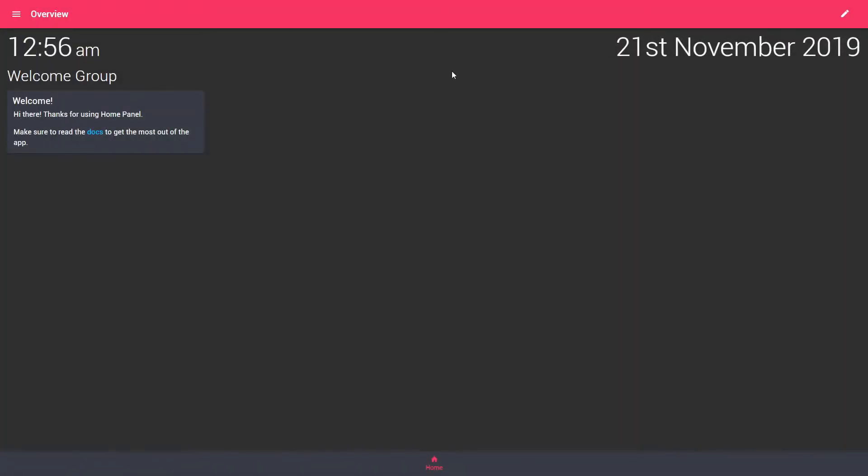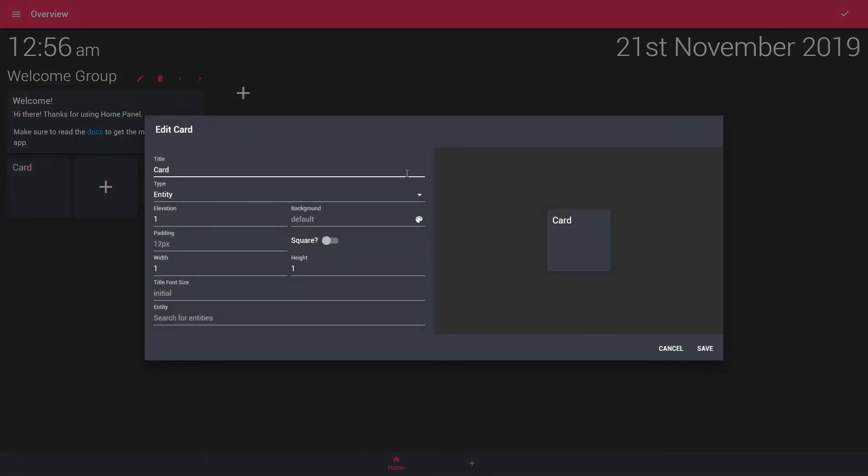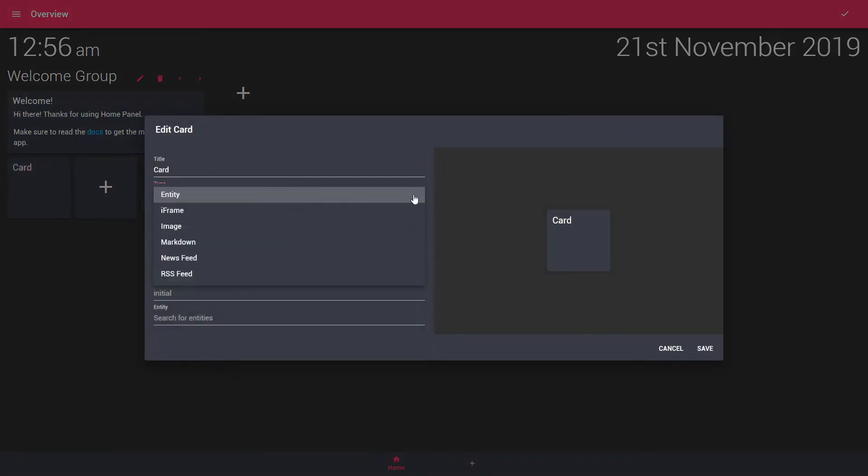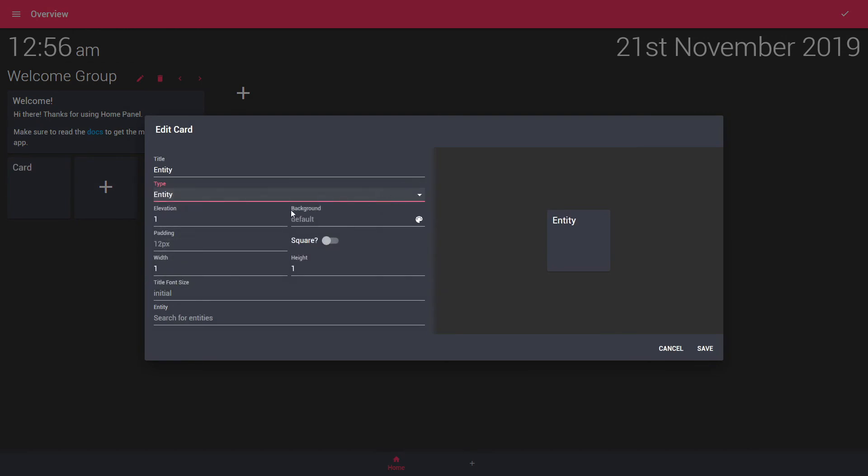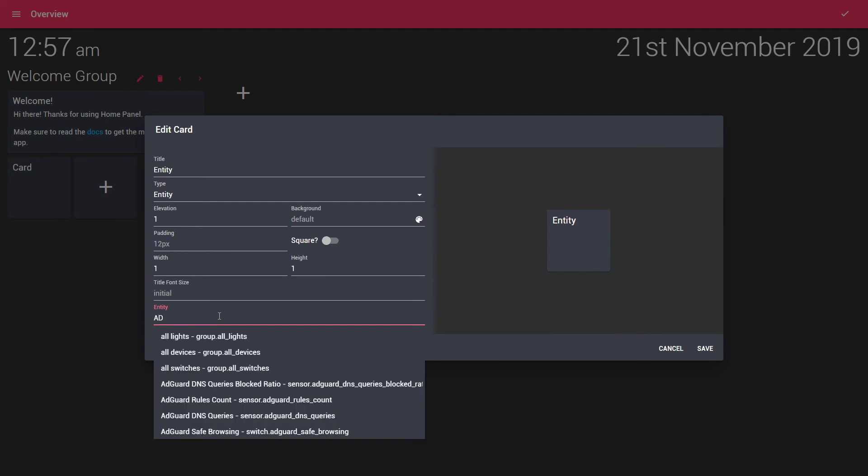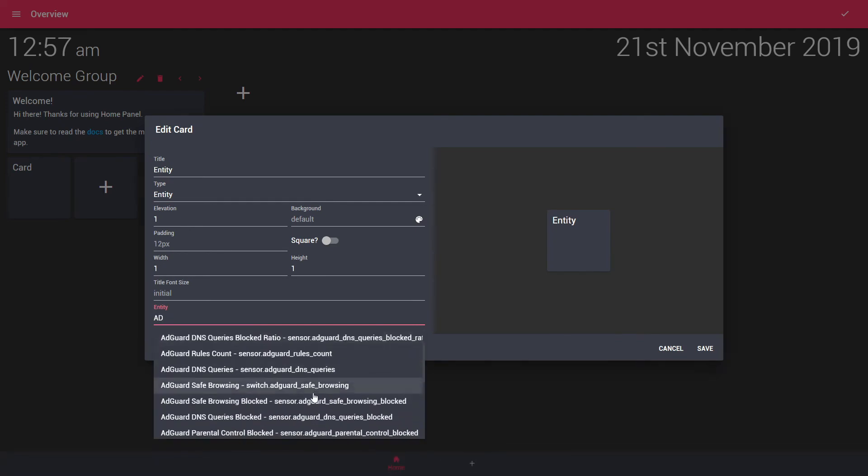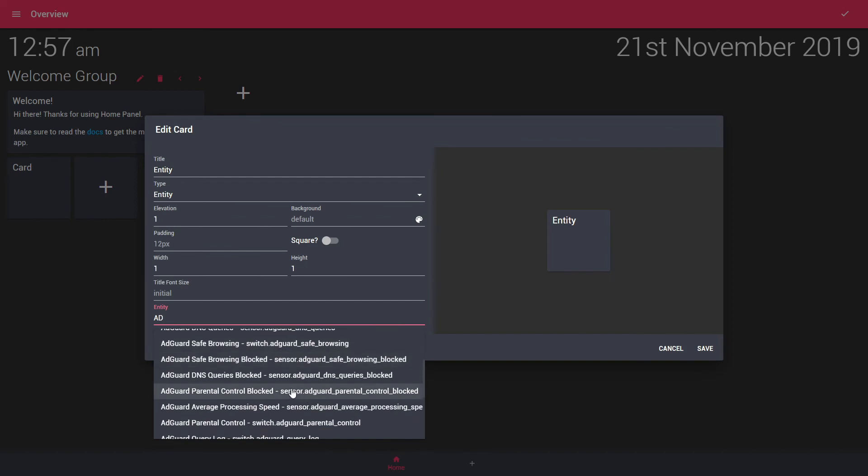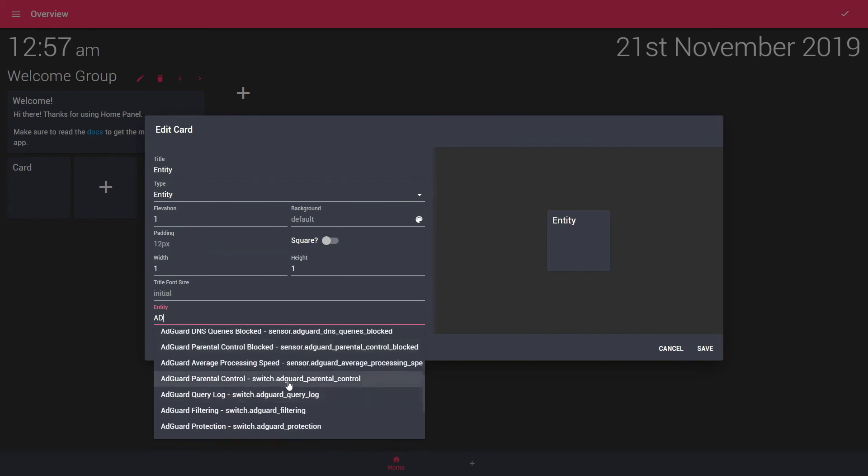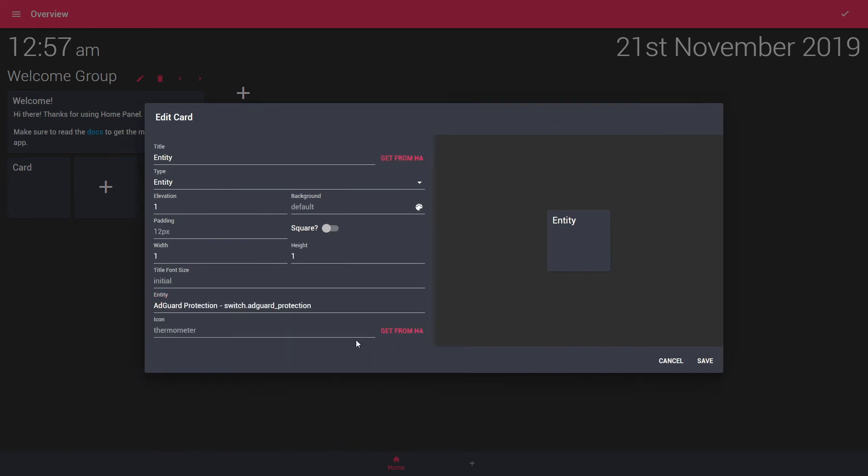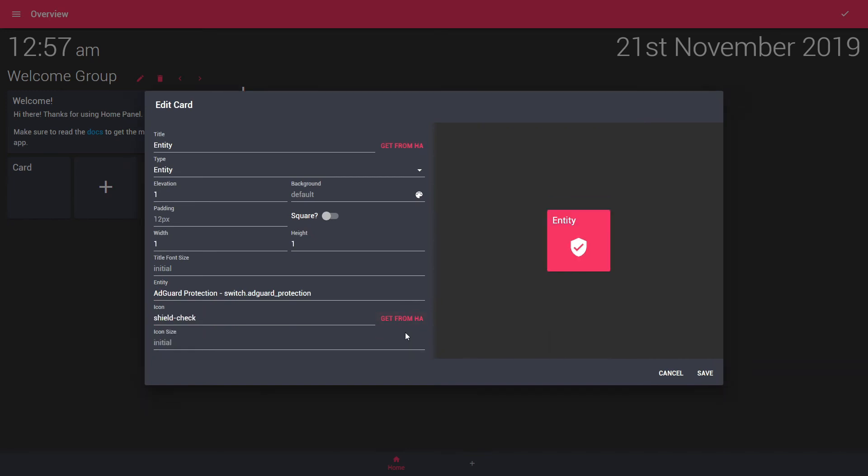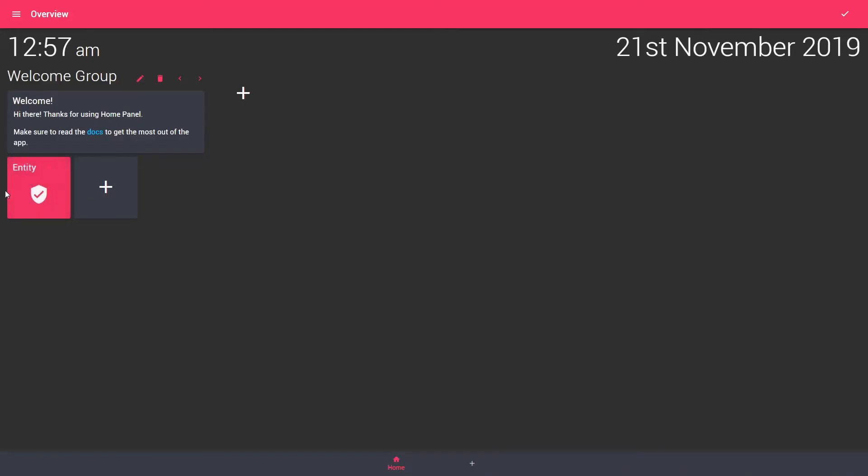And you just press this pen here. And you start adding components here. So first we want to select an entity. And we want this entity to be, let me think what I have on test setup. Onguard protection. And let's save it.